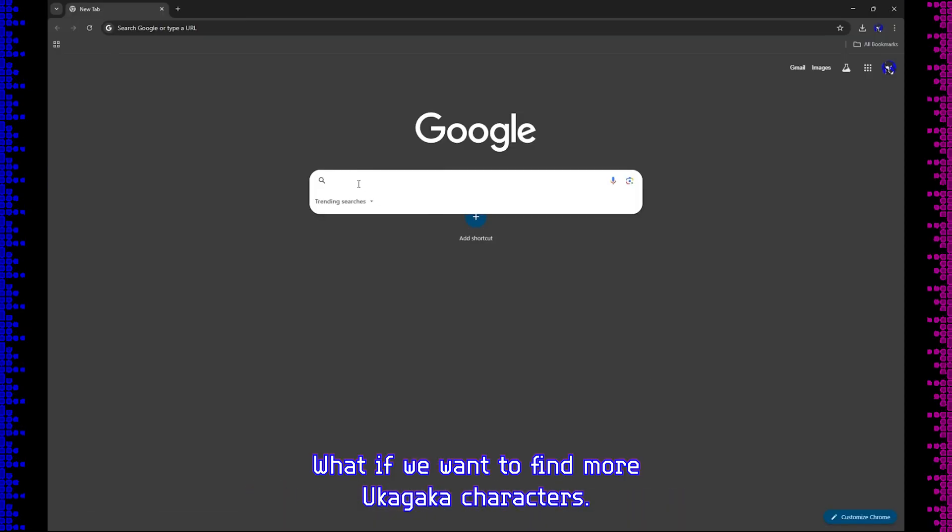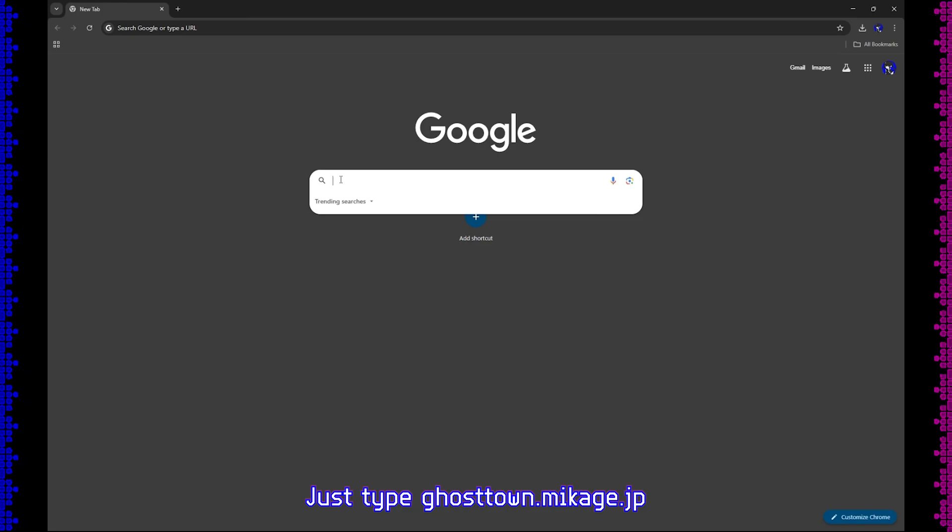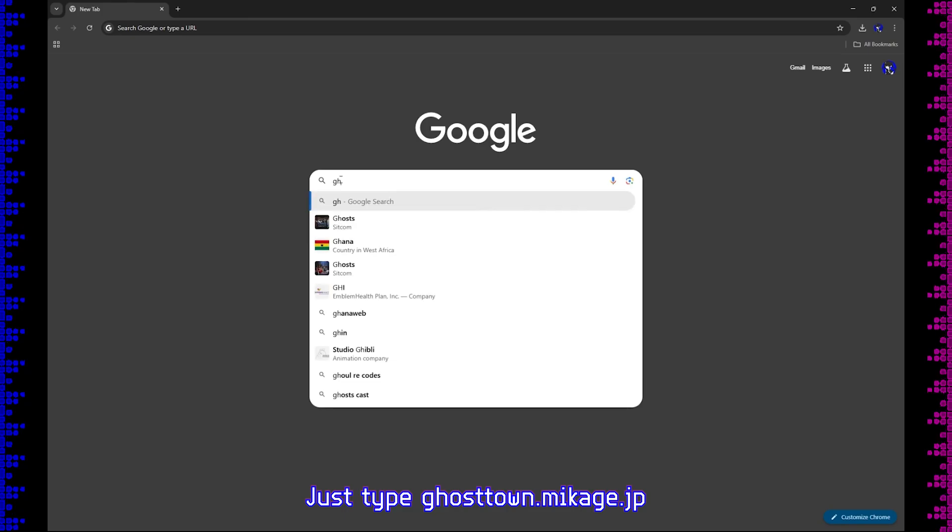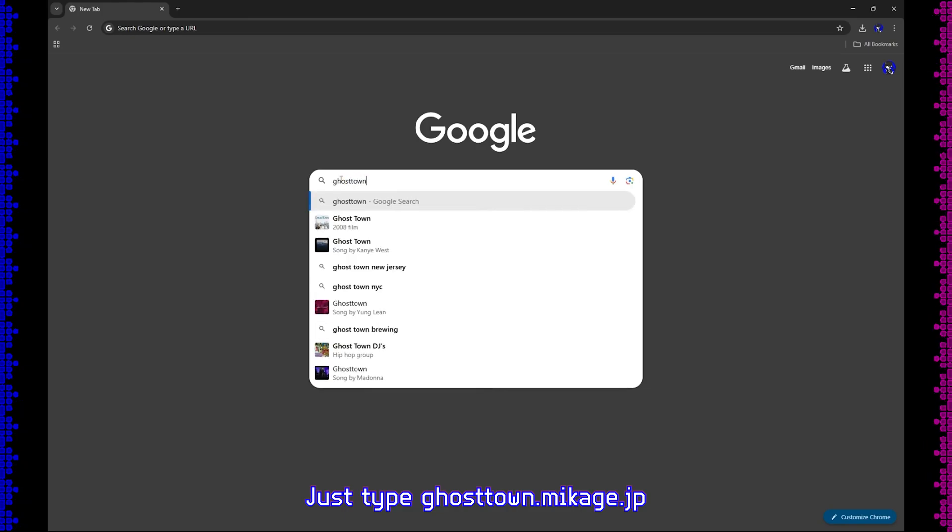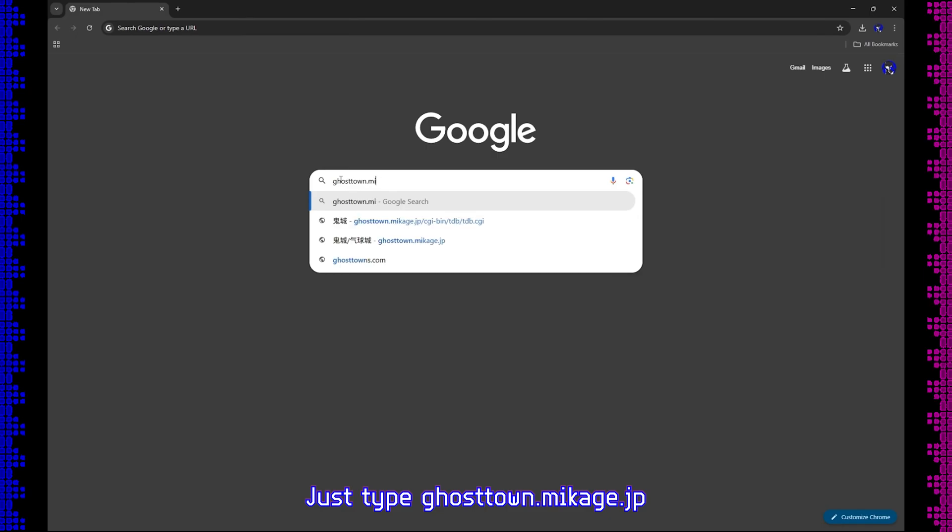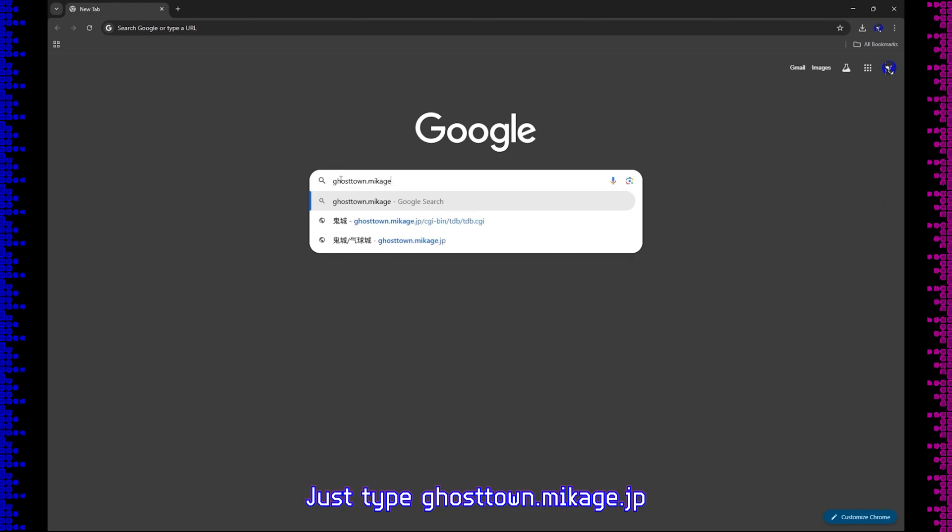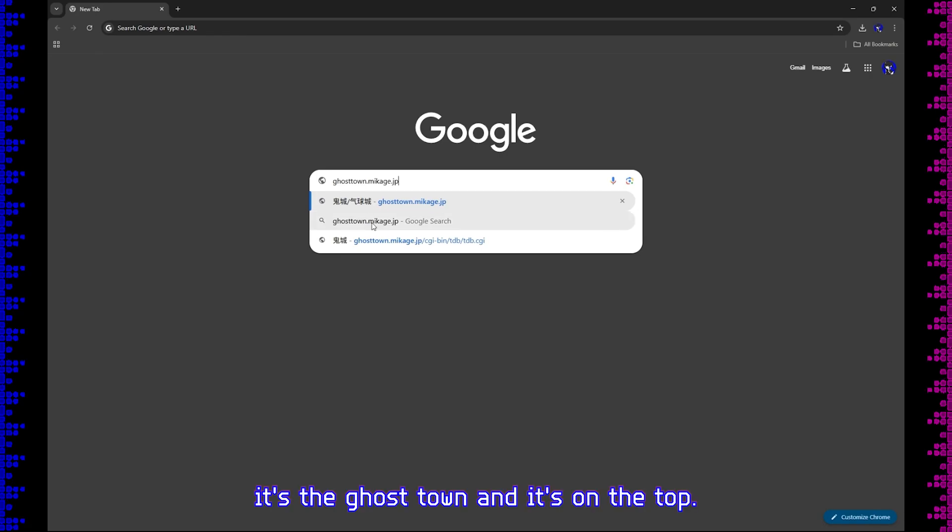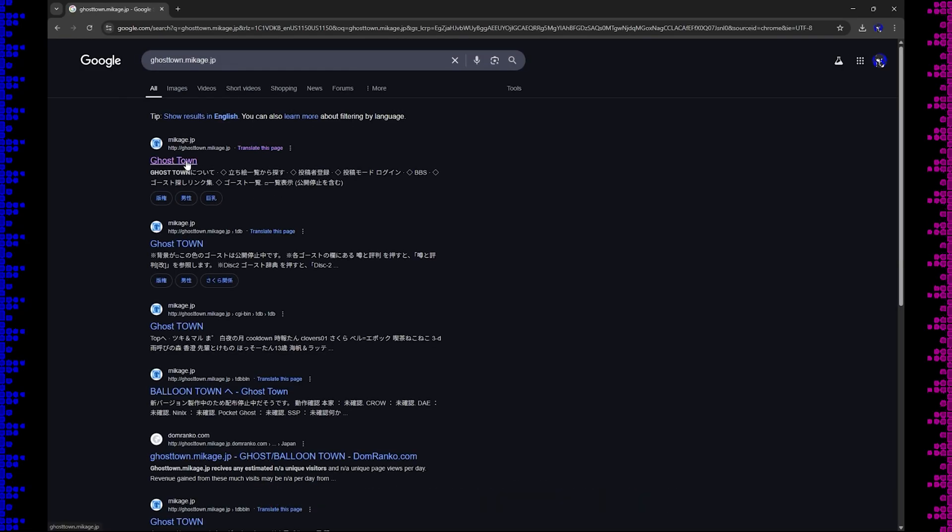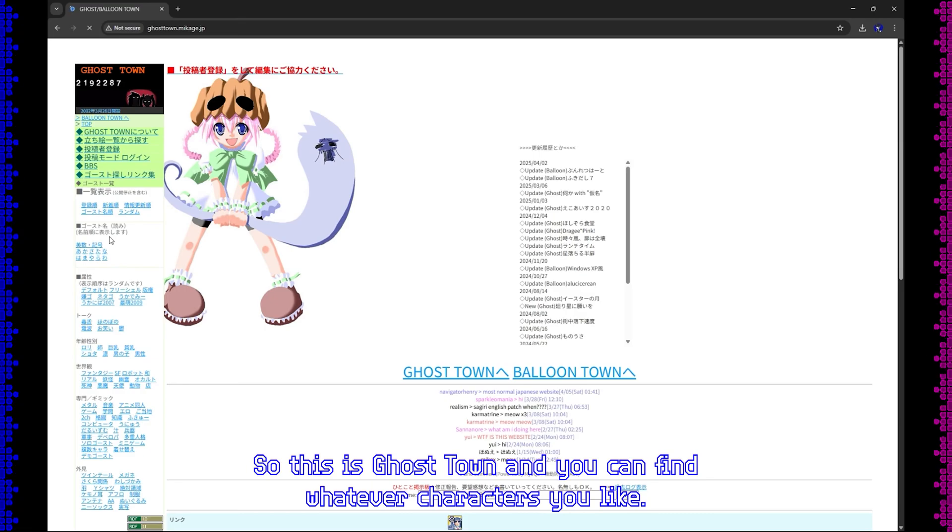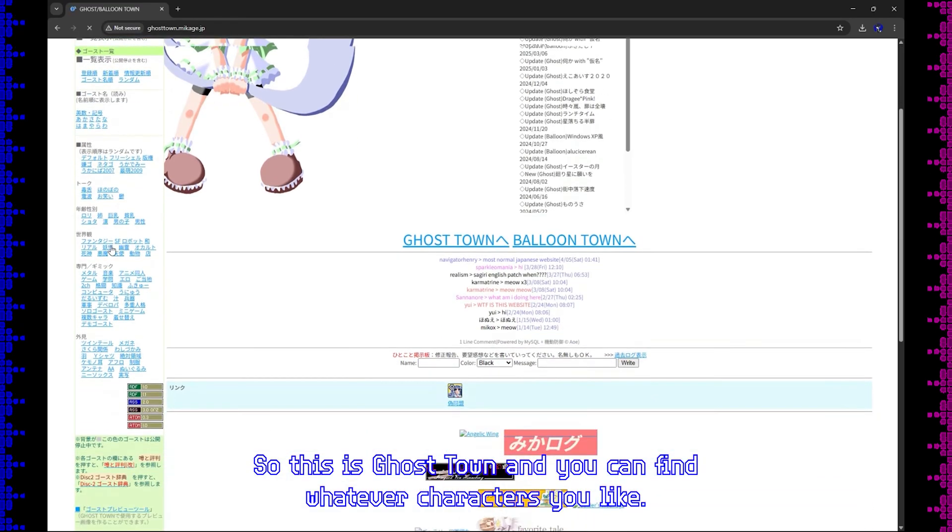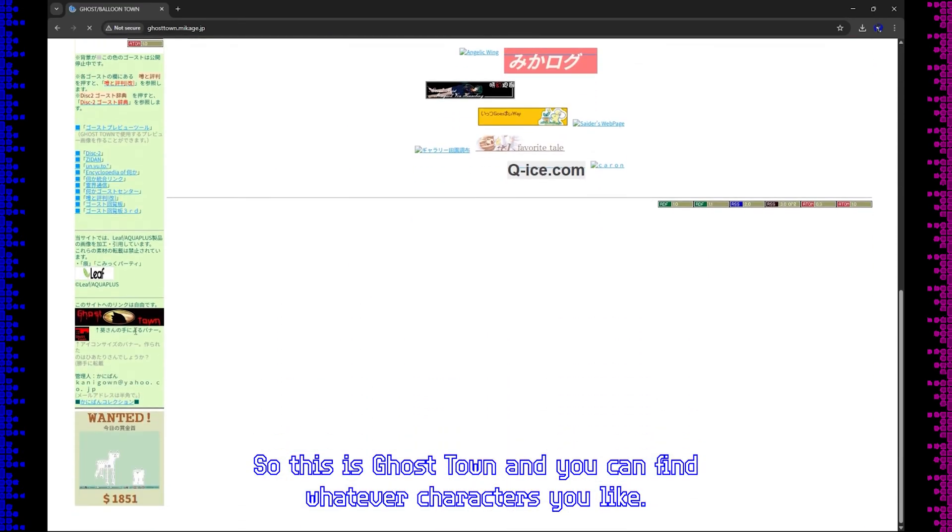What if we want to find more ukagaka characters? Just type ghost.mikage.jp. It's on the top. So this is where you can find whatever characters you like.